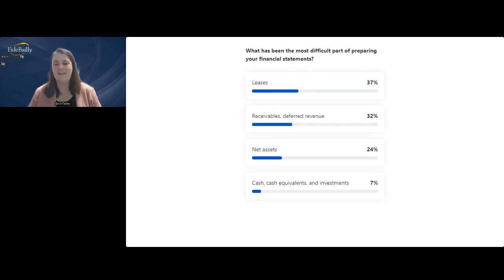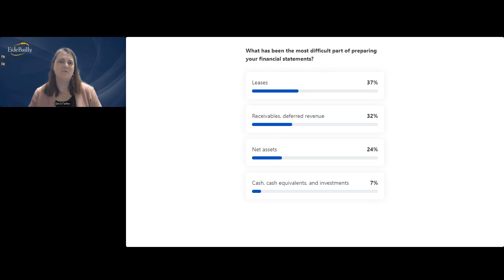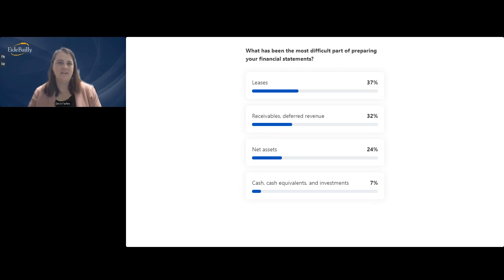The polling results showed leases as very difficult — yes, leases are very difficult that first year. Hopefully, once you get everything gathered, rolling forward will be a little easier after that first year. Receivables and net assets are right up there too. Now we're going to dive into the statement of activities.